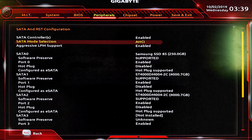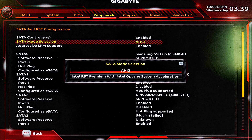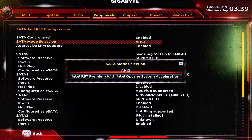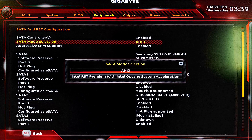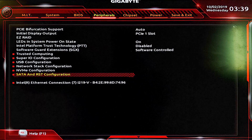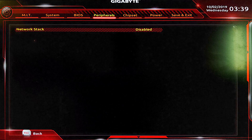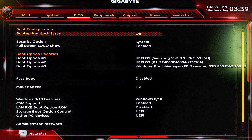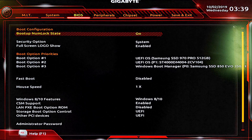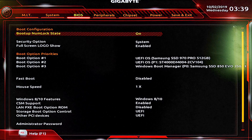Don't switch to Intel RST Premium with Intel Optane System Acceleration because macOS does not recognize it yet. In network stack, disable it. Then move left to the BIOS tab.